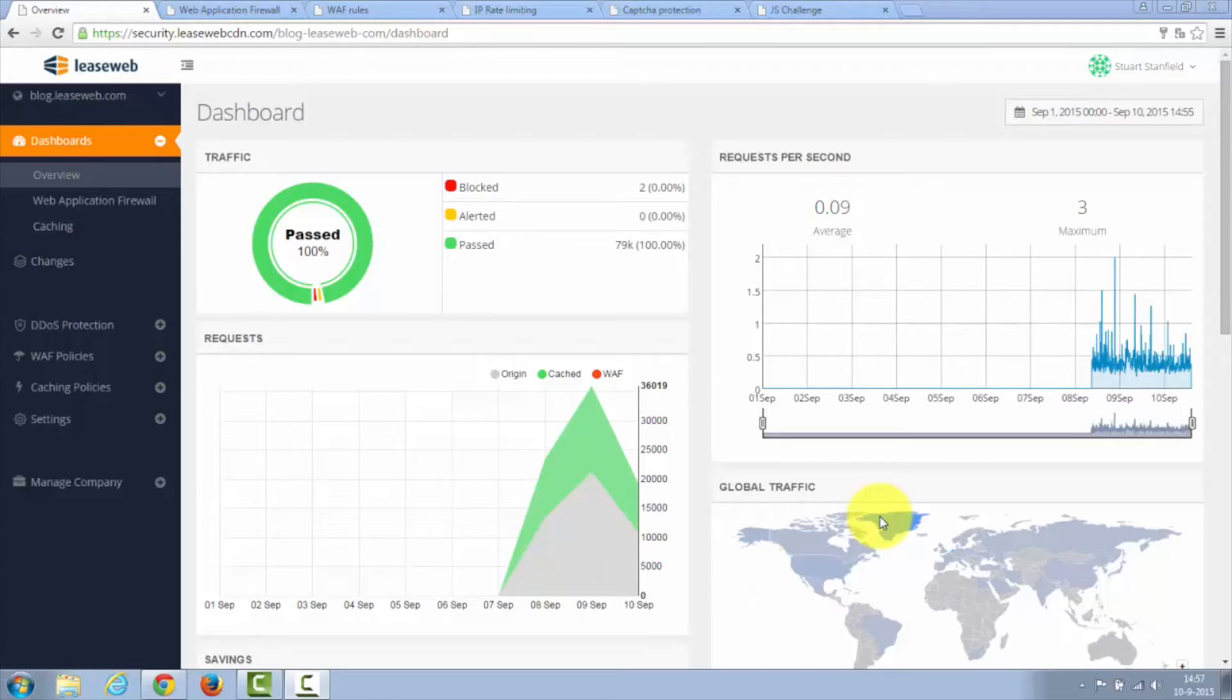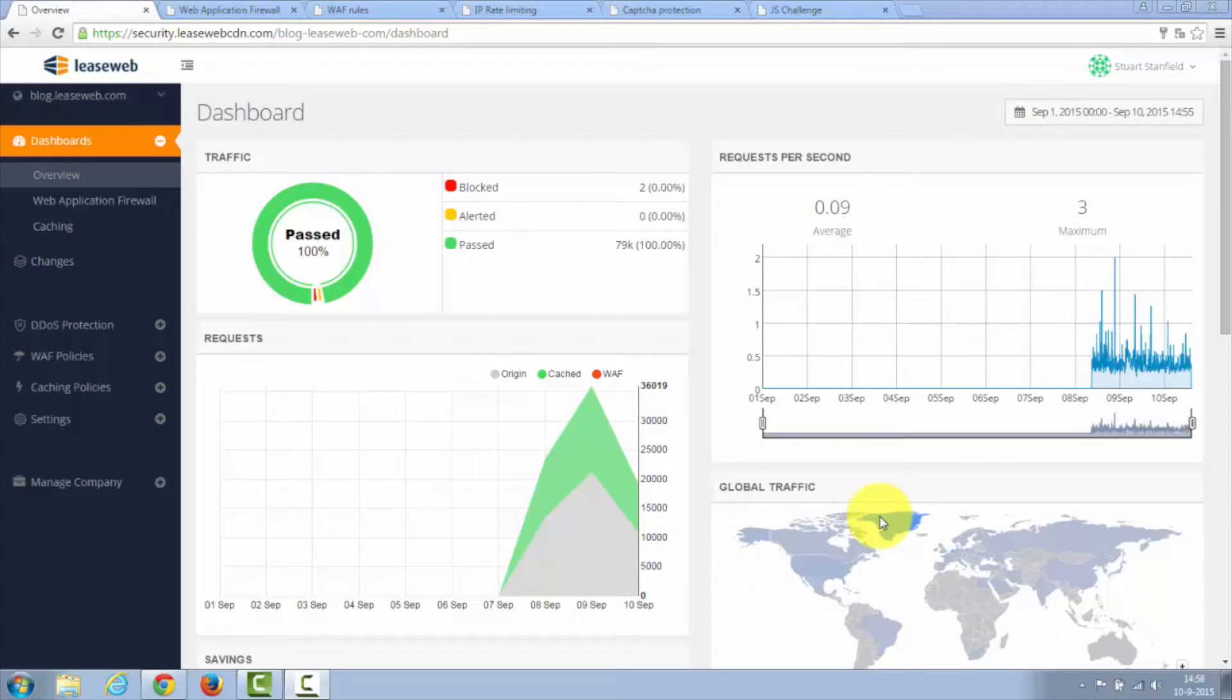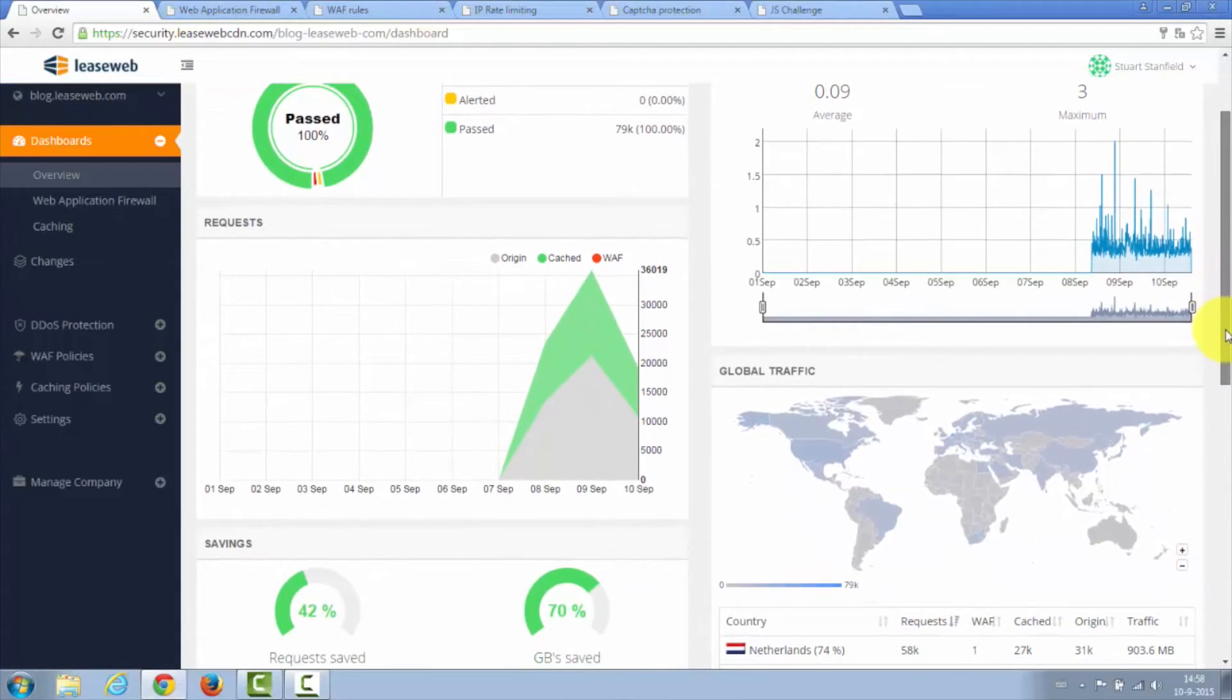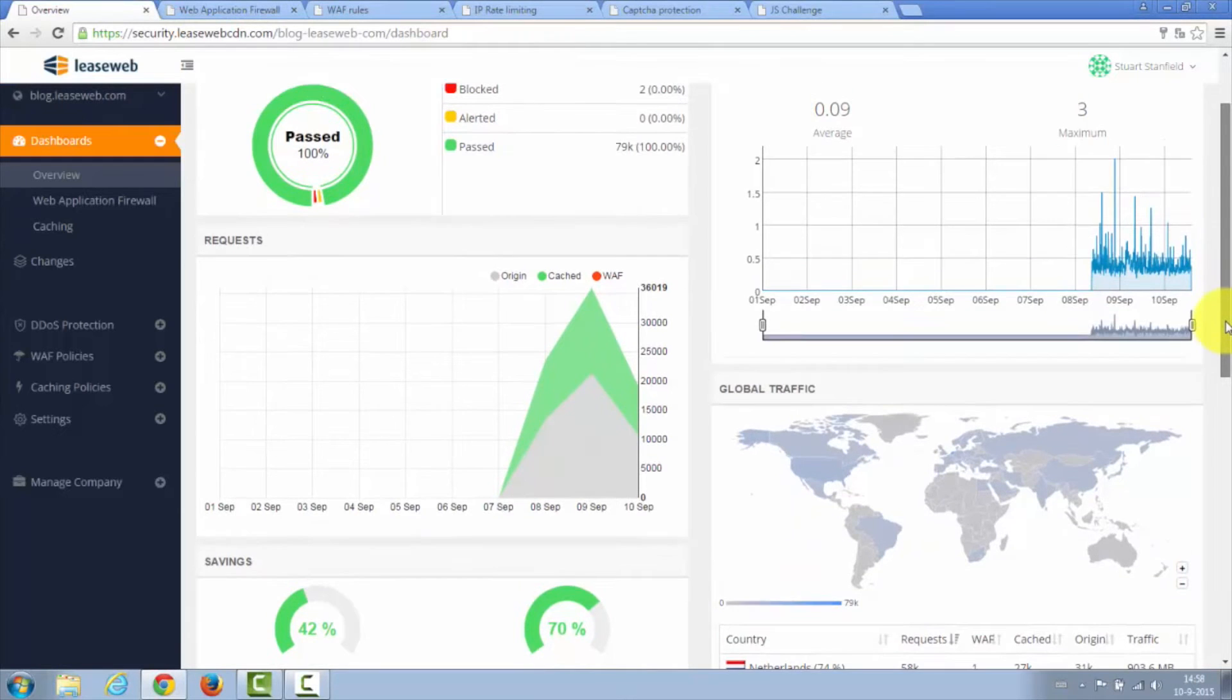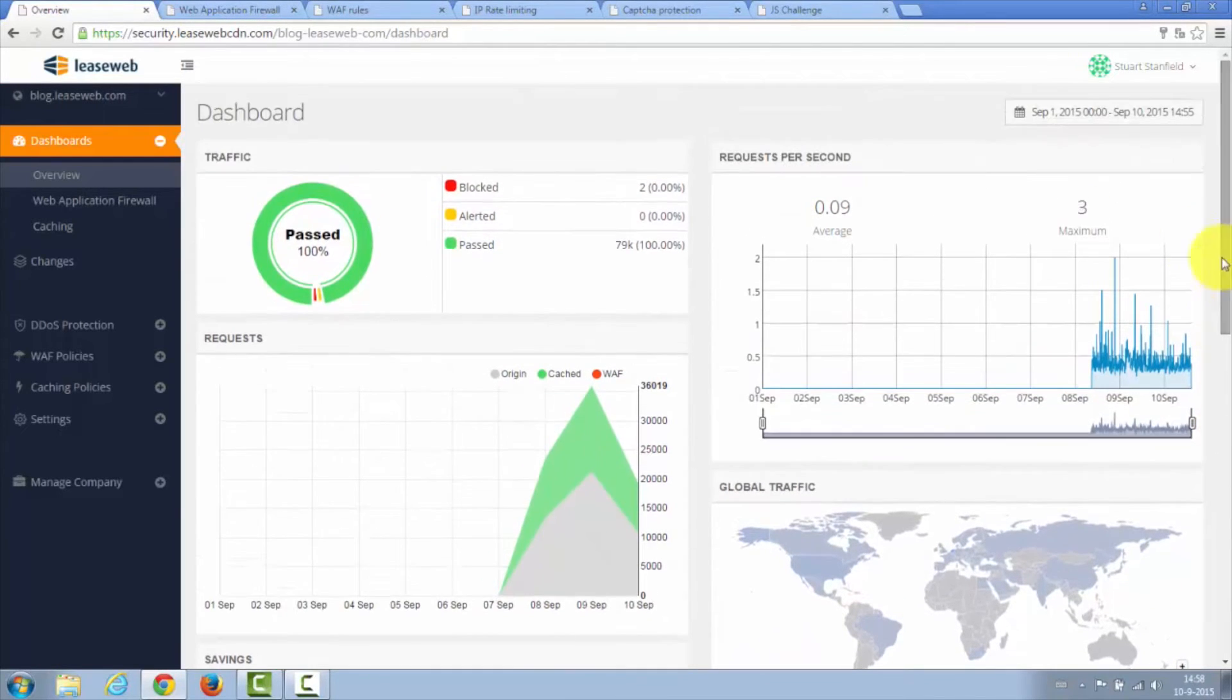On the security dashboard screen, you get an idea of the traffic passing through our security layer. You can see information about global traffic, requests per second, the savings that you get from using our service, and also the number of requests per day. This is more of an informative view, but the real valuable information lies in the next screen.